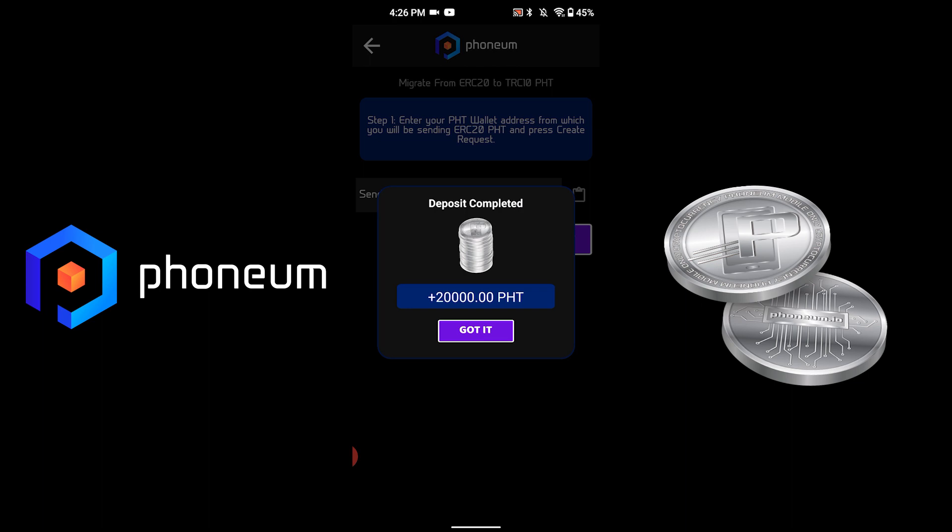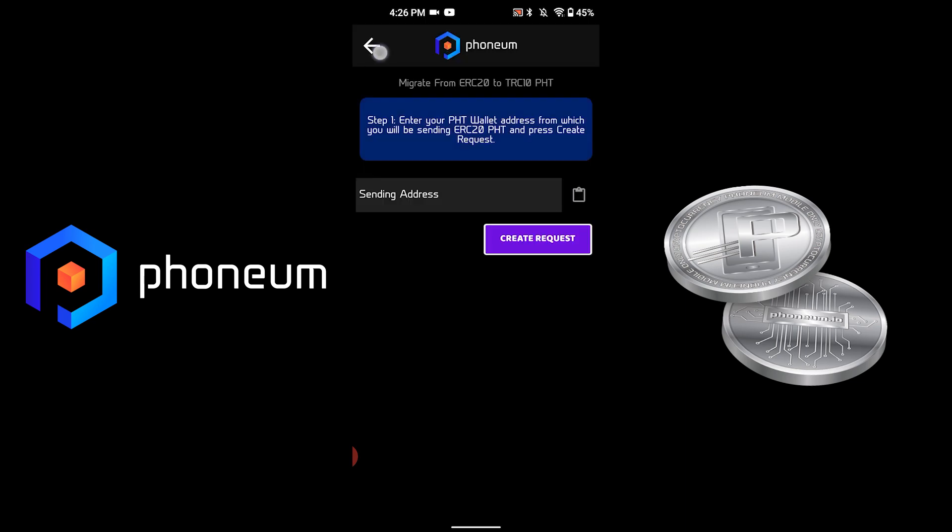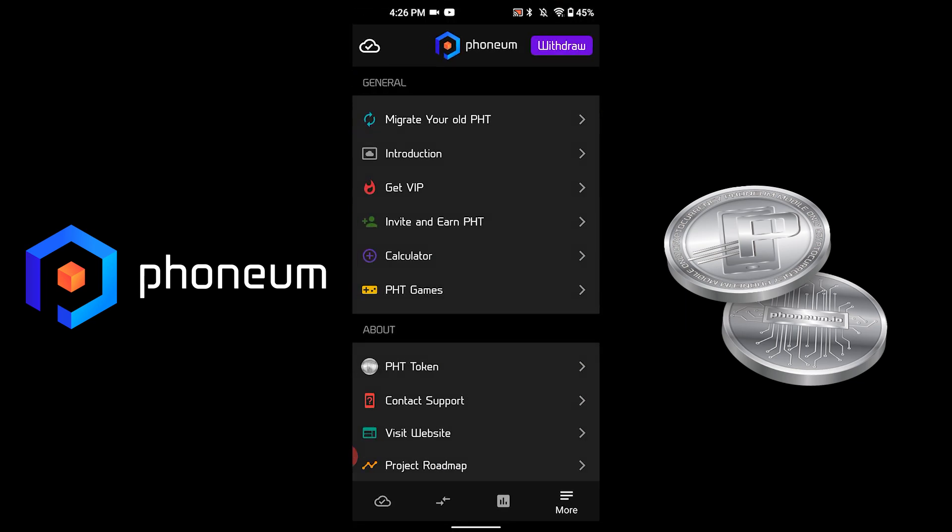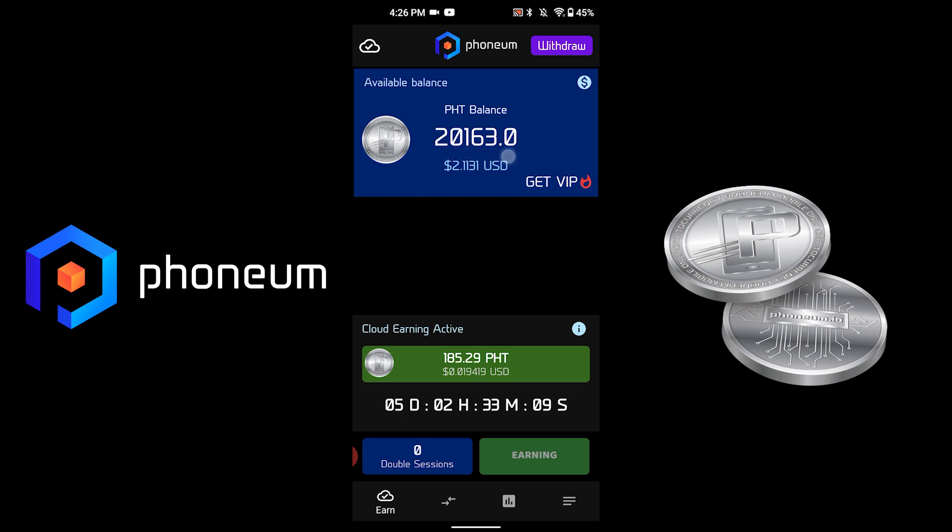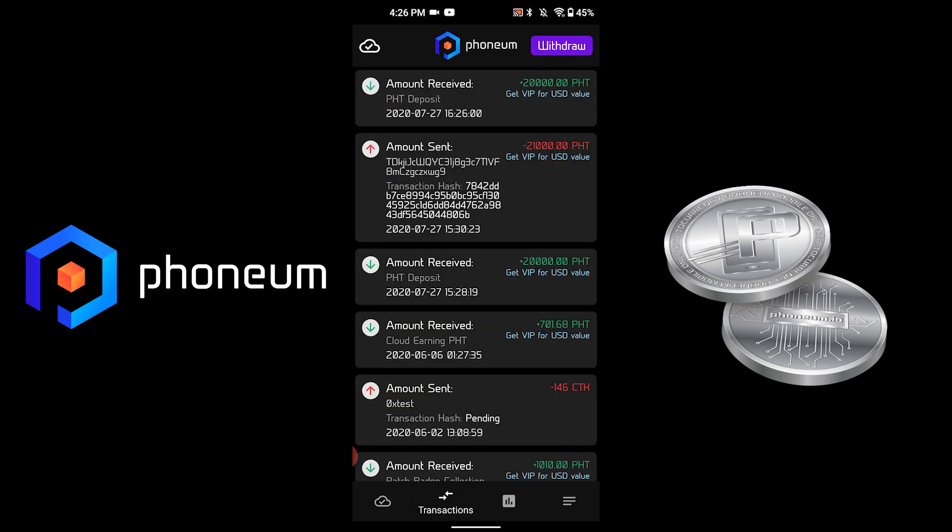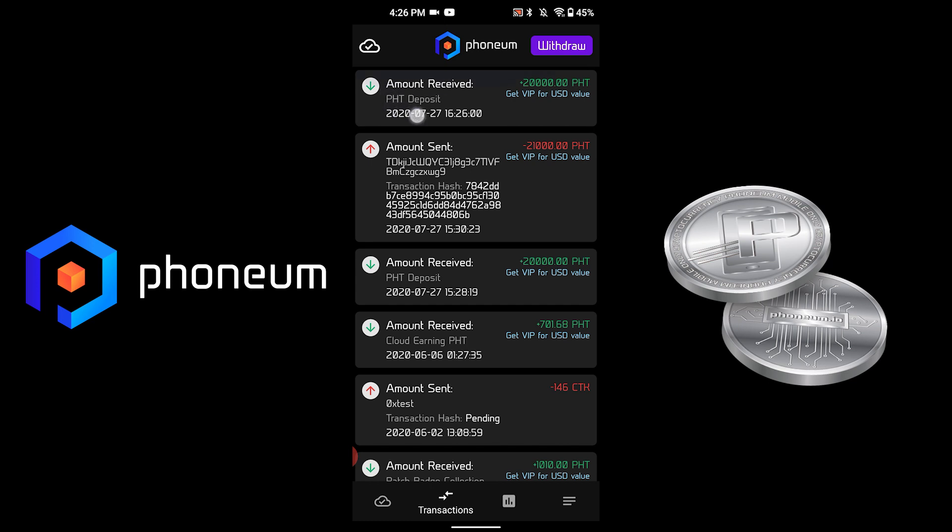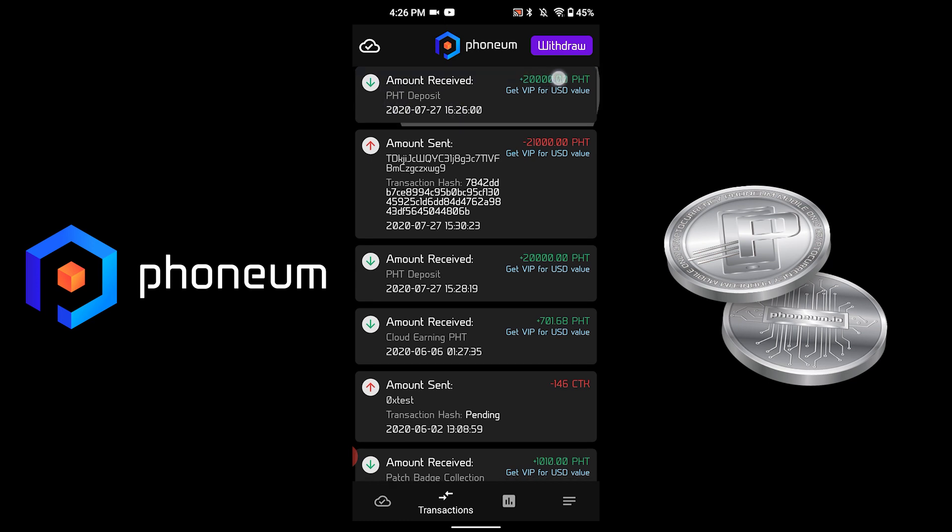And our deposit was successful. We have received 20,000 PHT. If I go to the main screen, you can see I now have the 20,000 that was deposited, and you can see it under Transactions: PHT deposited 20,000.